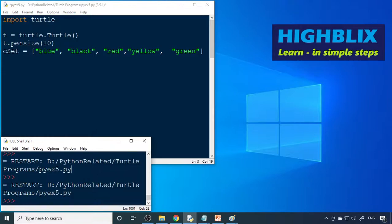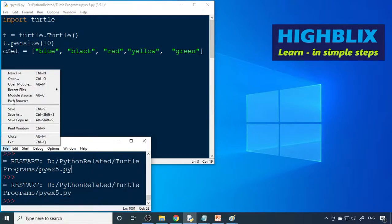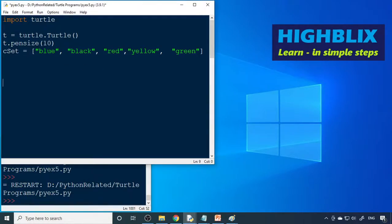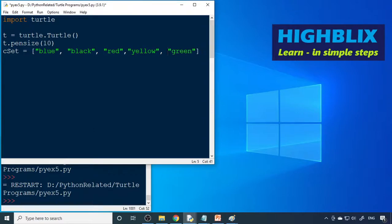We start Python, open a new file, then import turtle. We create an instance: t = turtle.Turtle(). We set t.pensize to 10 so the lines are a little bit darker. Then we define a color set with five colors: blue, black, red, yellow, and green.